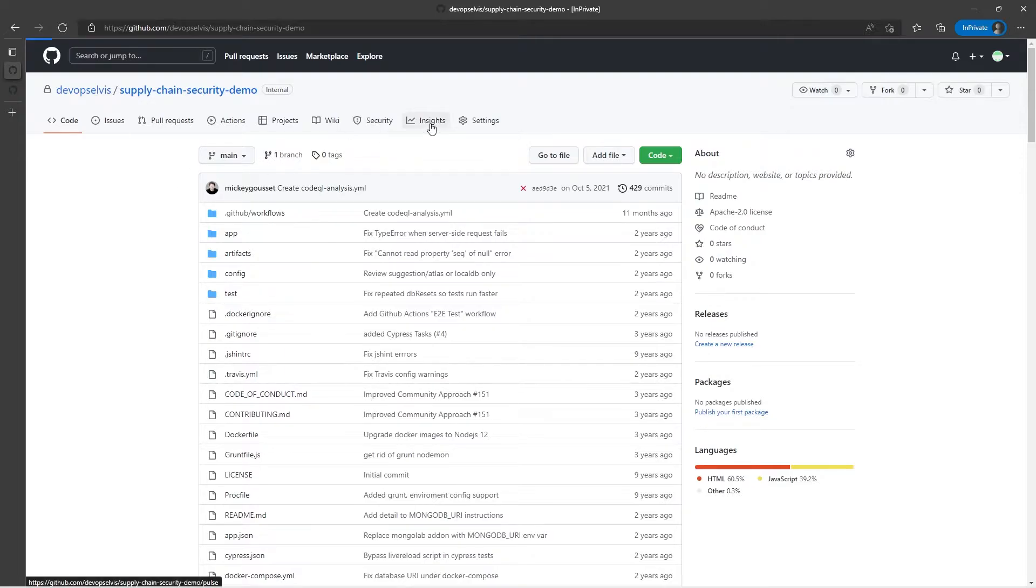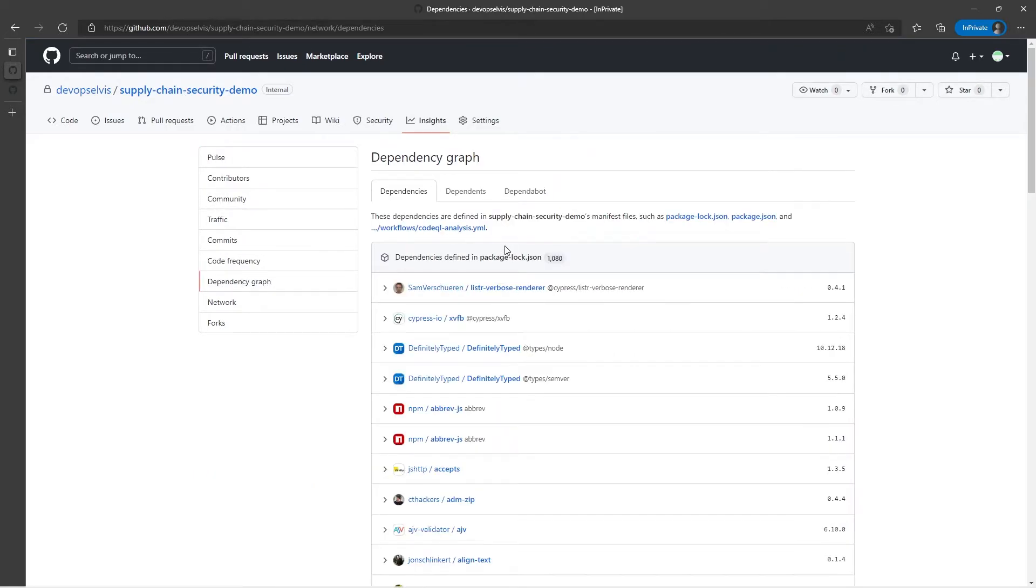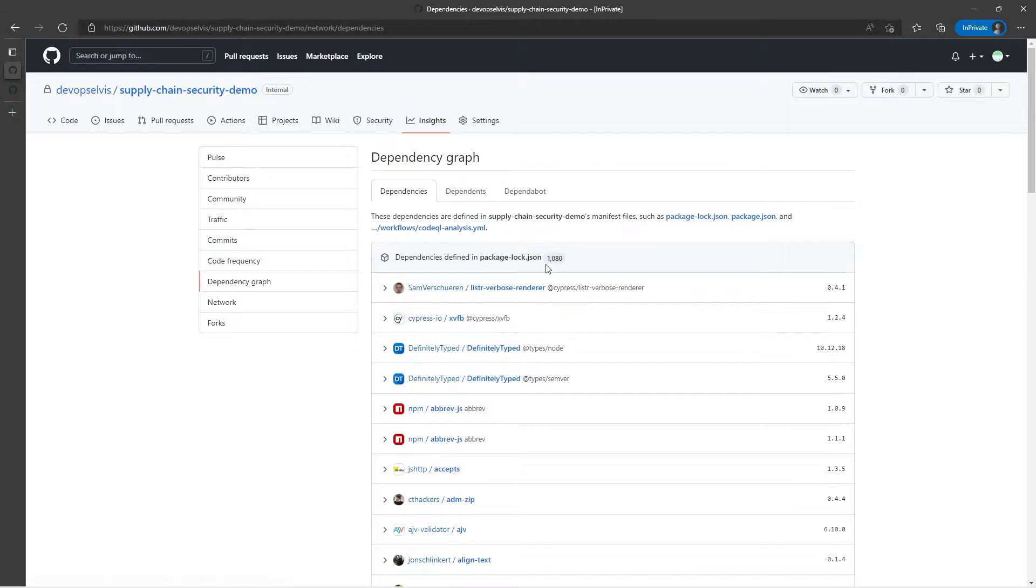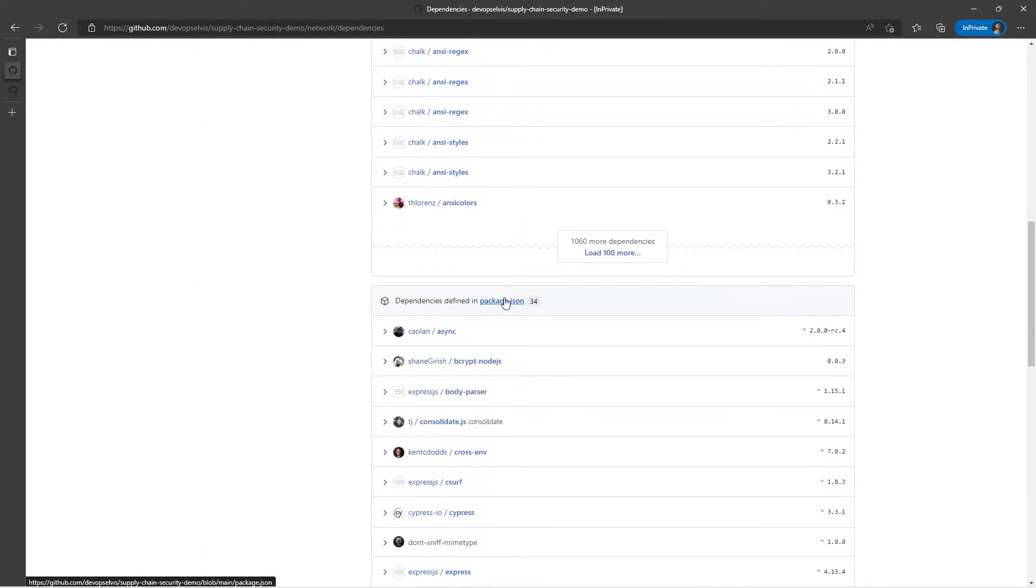If I go to the Insights tab, and I select Dependency Graph, we can see that it has found a lot of things that my code is dependent on. In this package.lock.json, it's found over a thousand dependencies, and it lists out the first several, and then I can load a hundred more at a time.